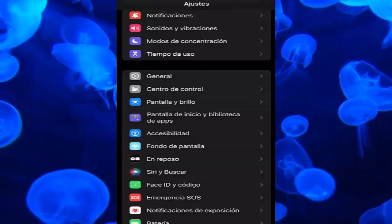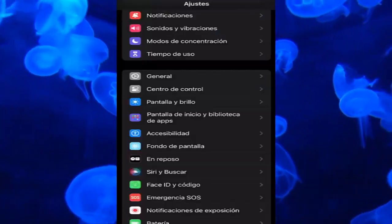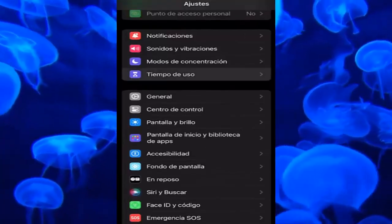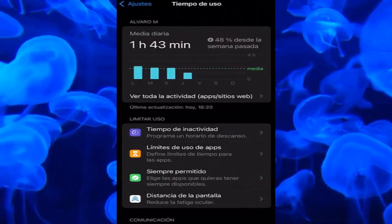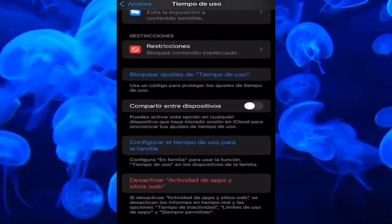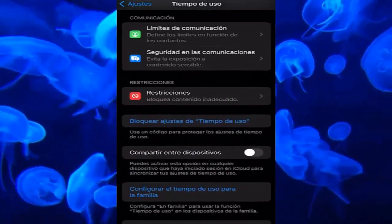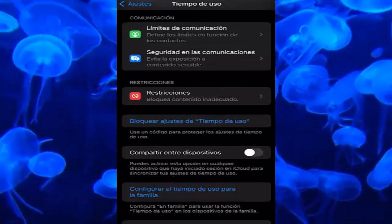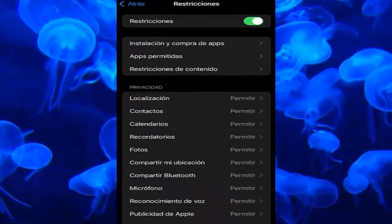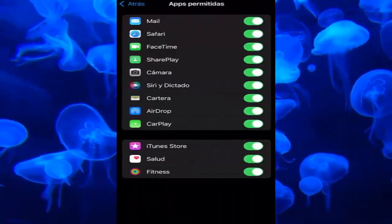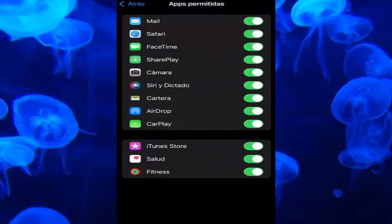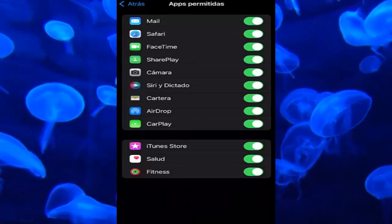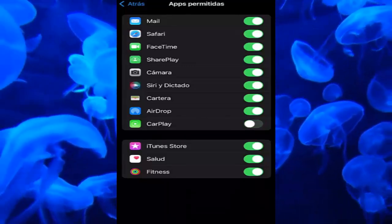The first thing we have to do is enter the Settings of our iPhone and go to the Screen Time section. Click on it, and once in here we have to scroll all the way down and enter the Restrictions section. In Restrictions, under Block Inappropriate Content, we are going to enter the Allowed Apps section, where all the applications will appear. For example, as you can see here, the CarPlay option.